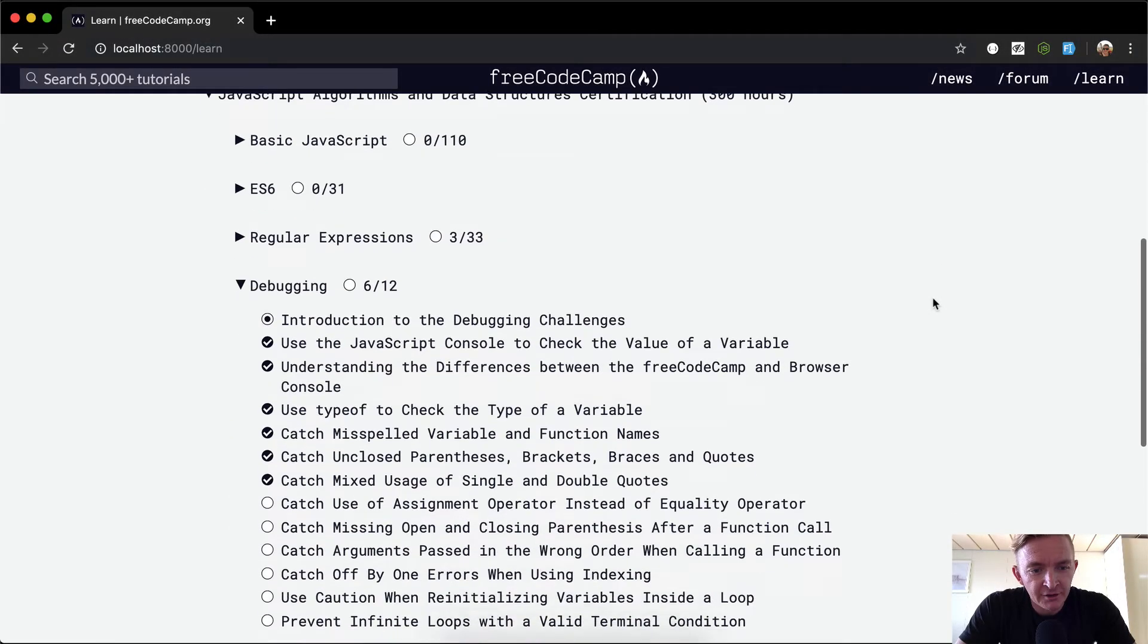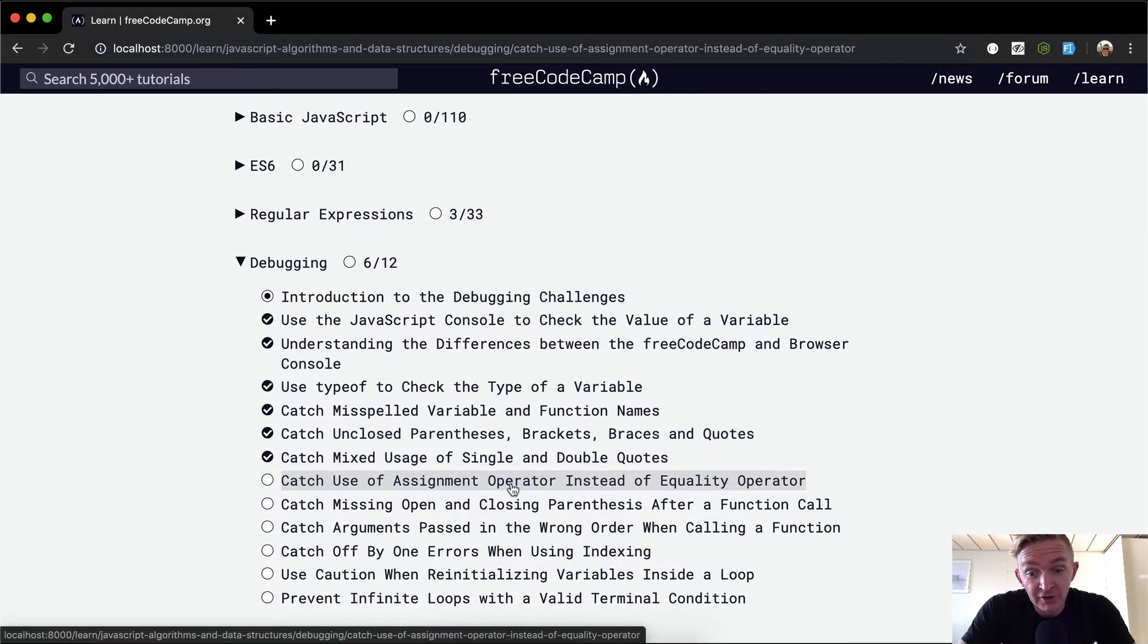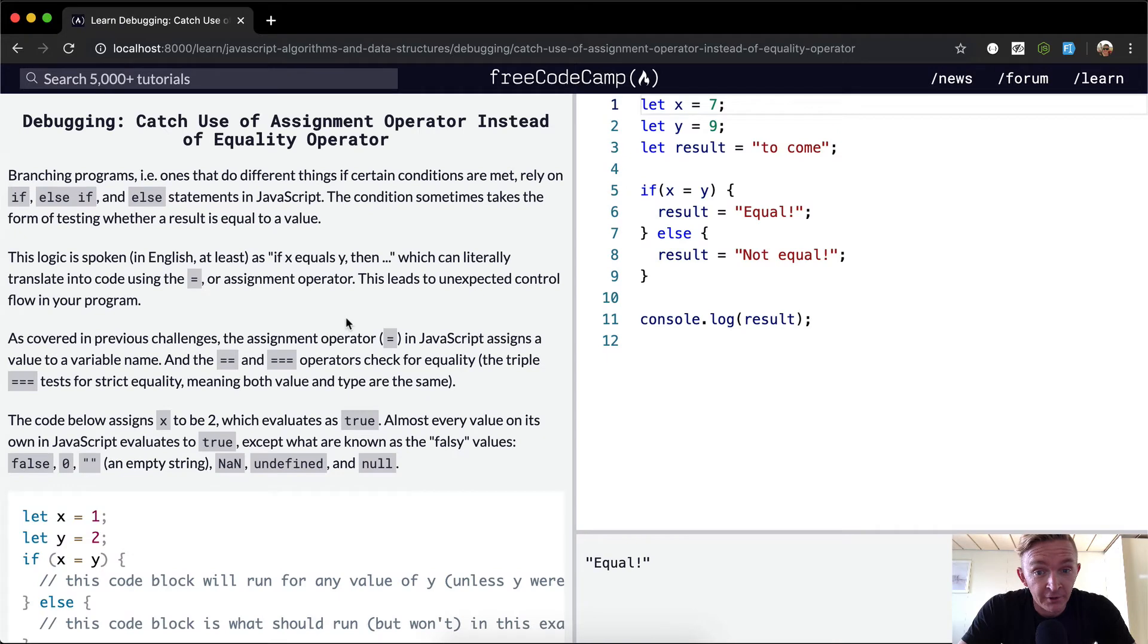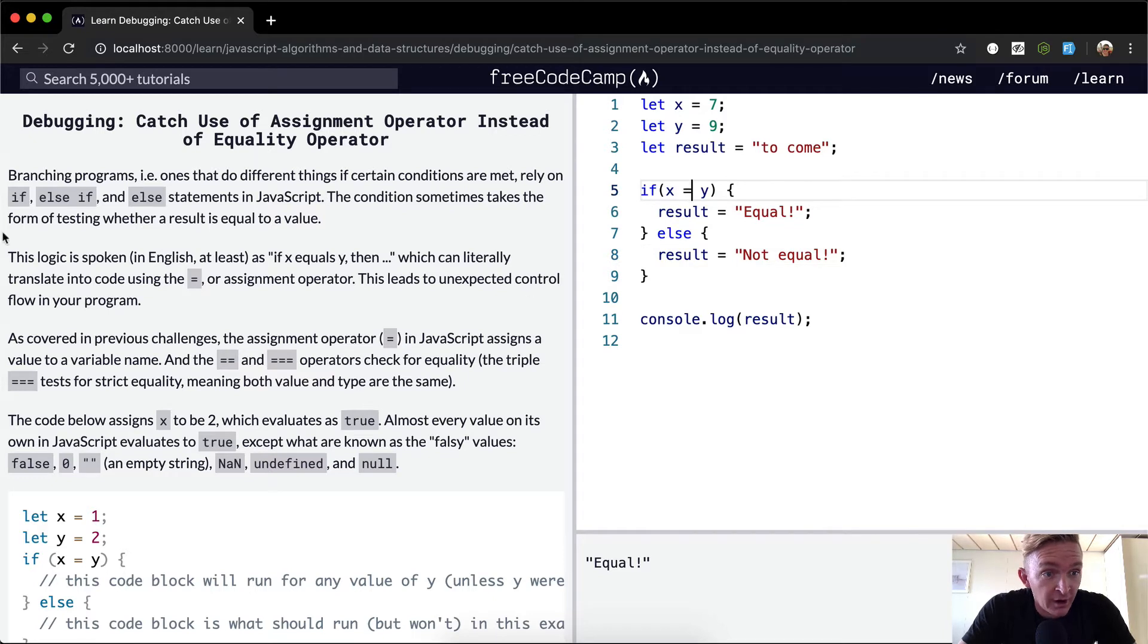Hey everybody, welcome back. Today we're going to catch the use of an assignment operator instead of an equality operator. So assignment is a single equals sign, equality needs to be double equals, and here is probably the error.